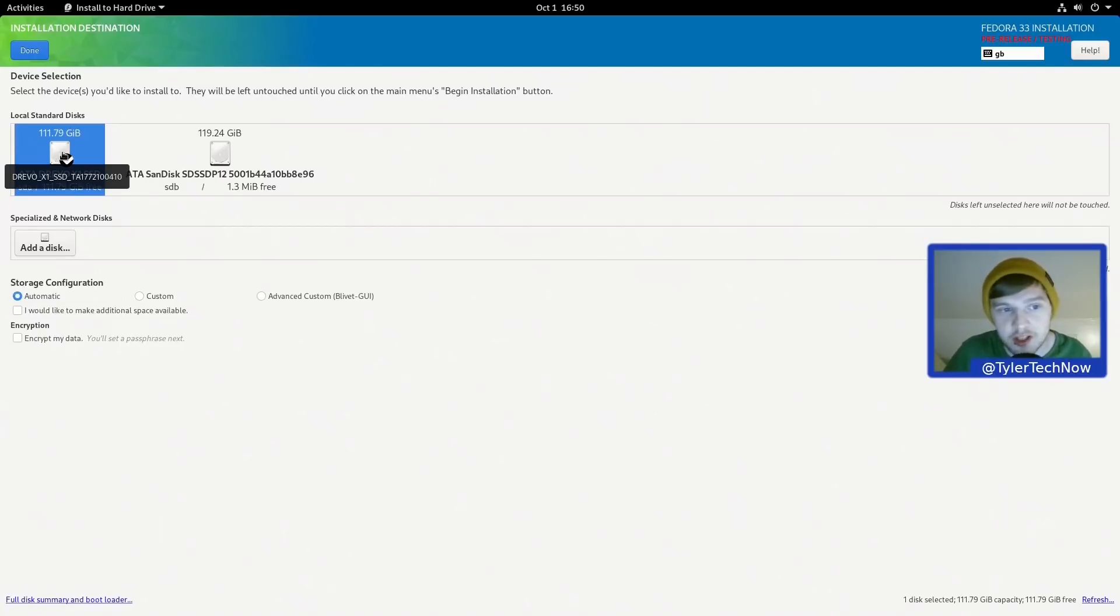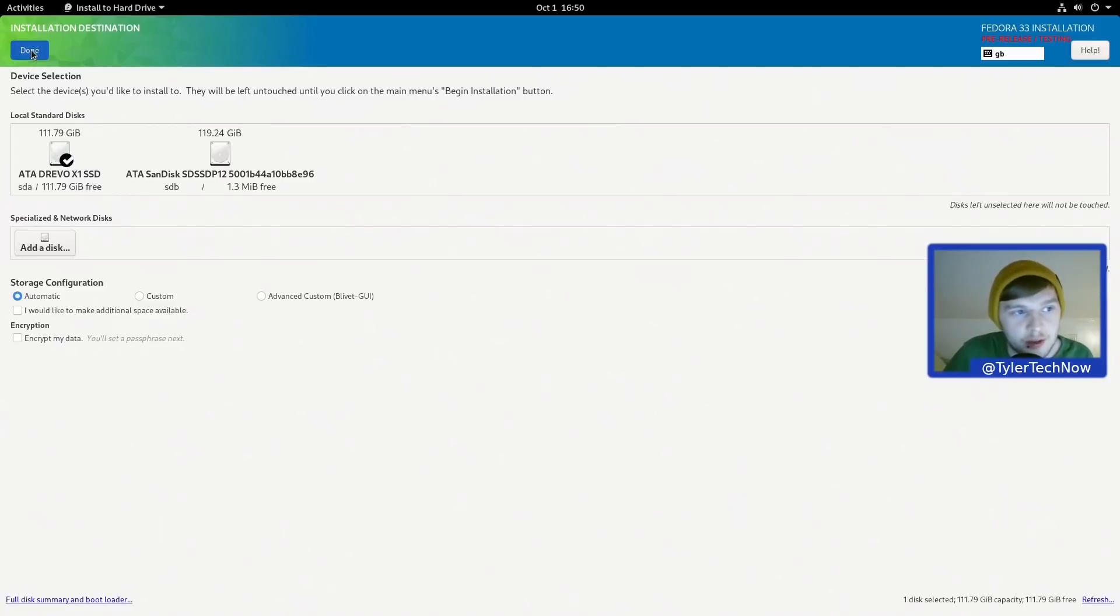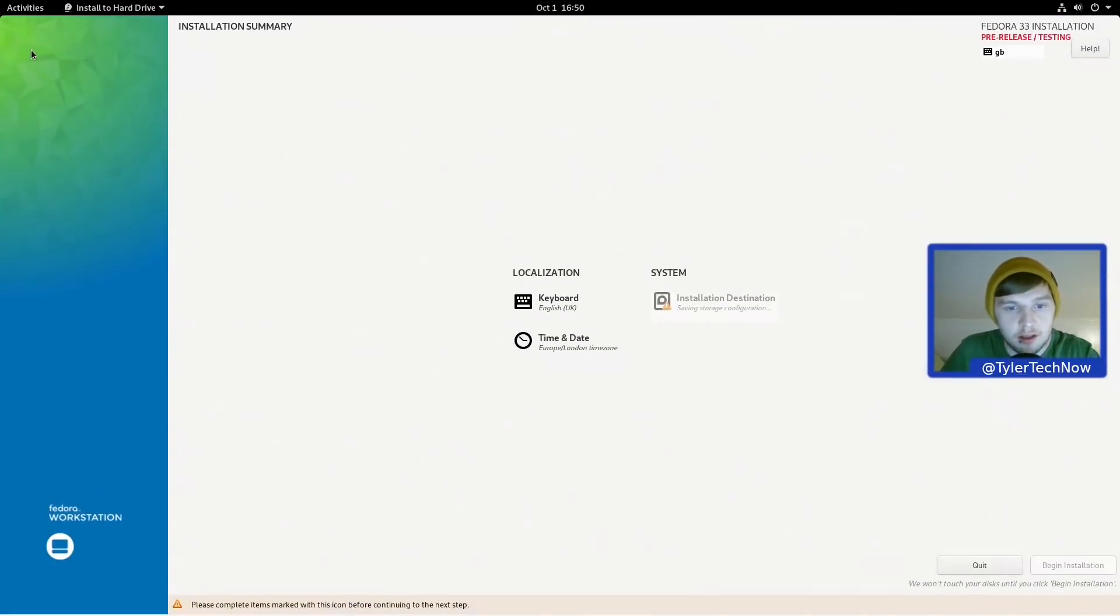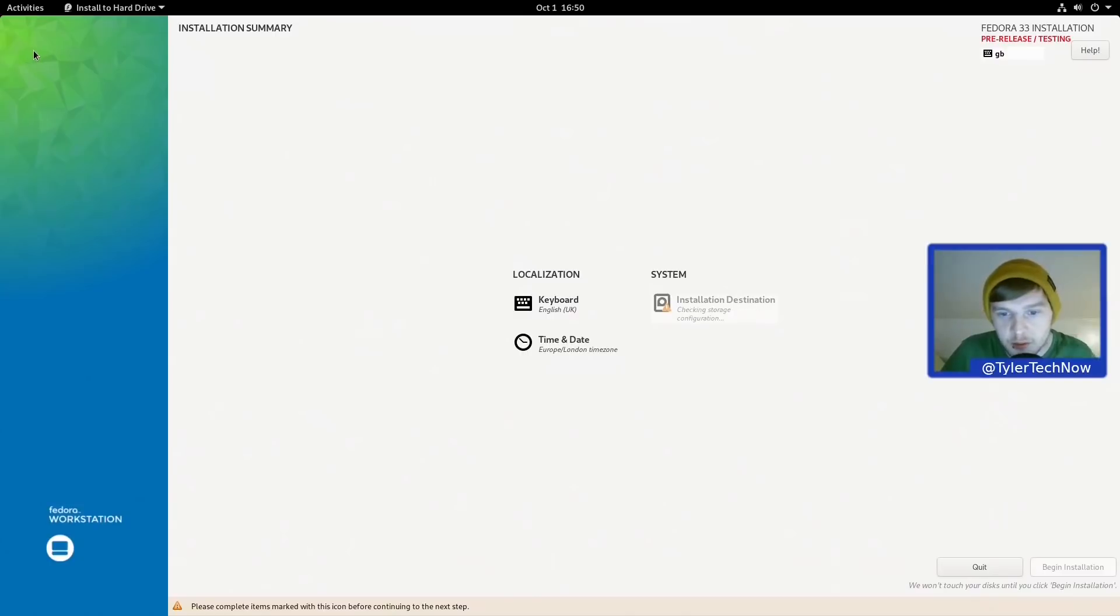And let the Fedora installer pretty much do what it wants and set up the partitions automatically. So we're just going to press Done. Okay, so if we wait a few seconds, there we go.